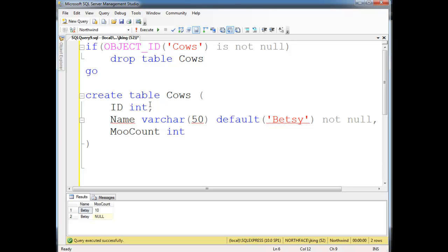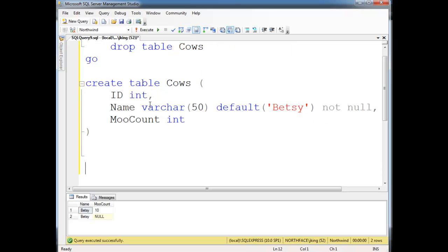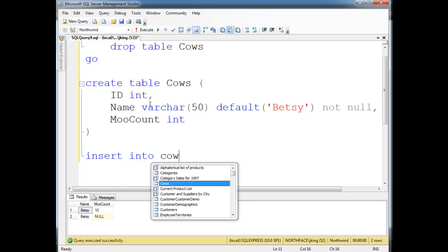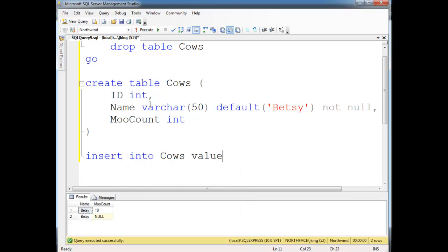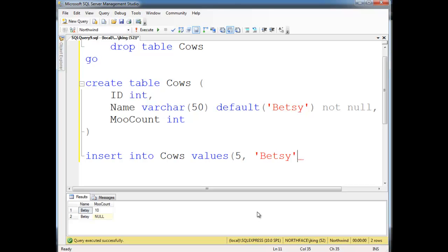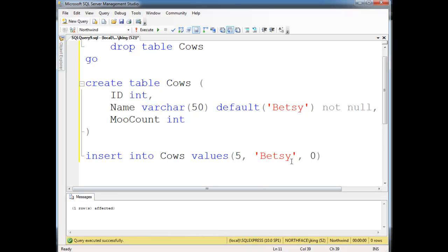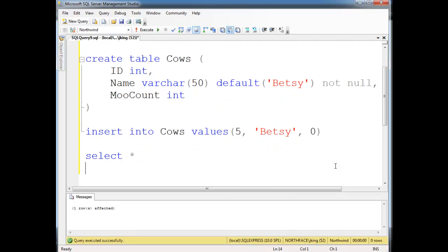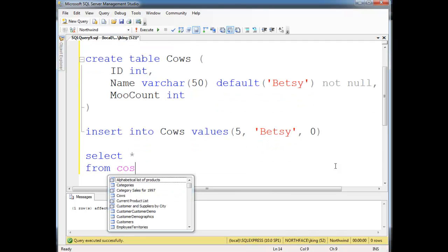So now when we insert a cow, insert into cows values, we have to give a specific id value here. So this cow could be five, and name's Betsy, and moo count. Let's just start out at zero because it's a brand new cow. Okay? Well, and then let's select splat from cows.